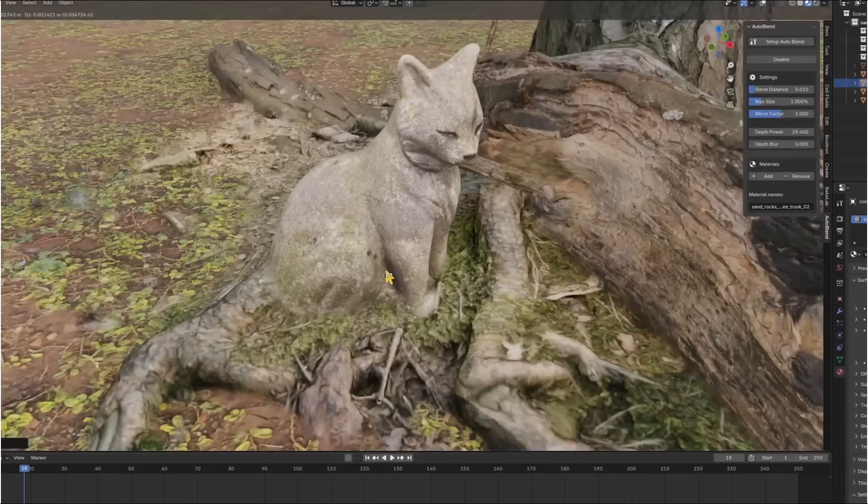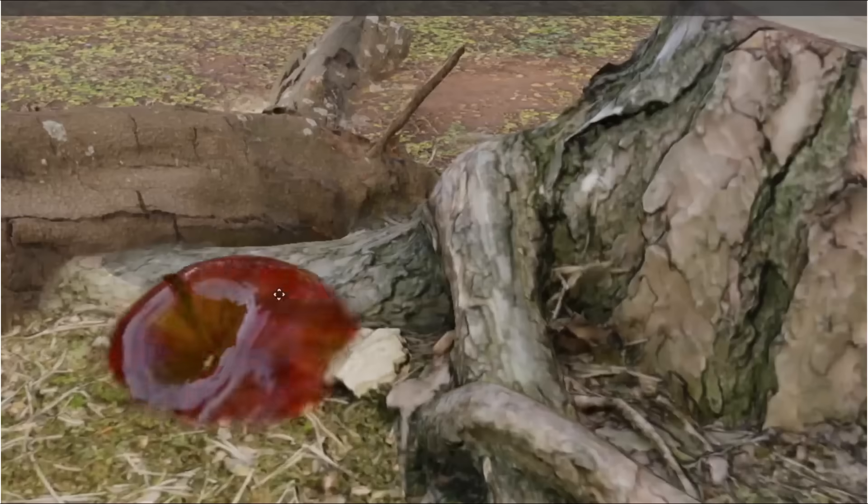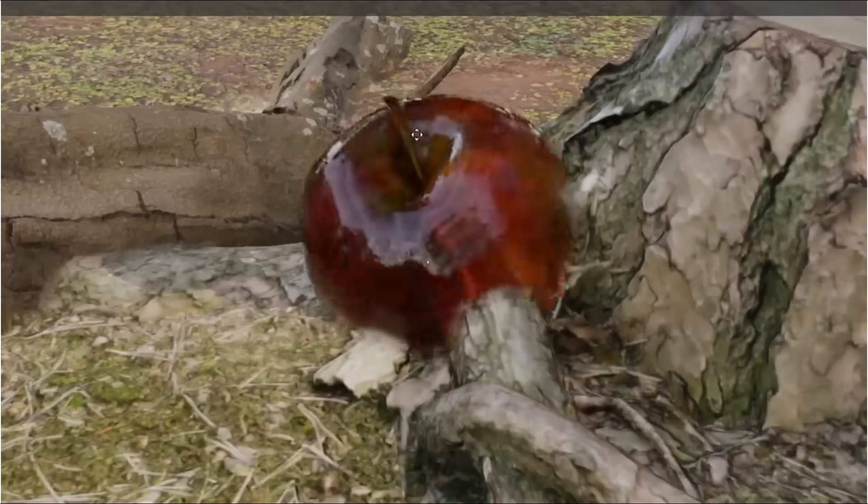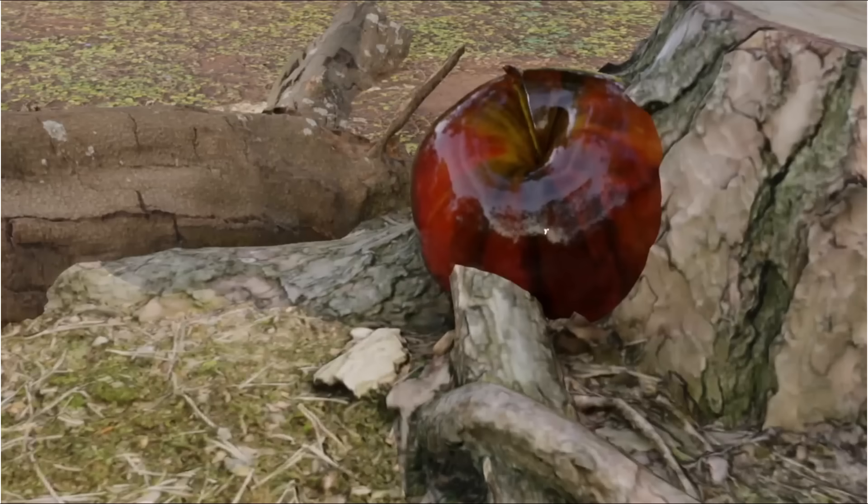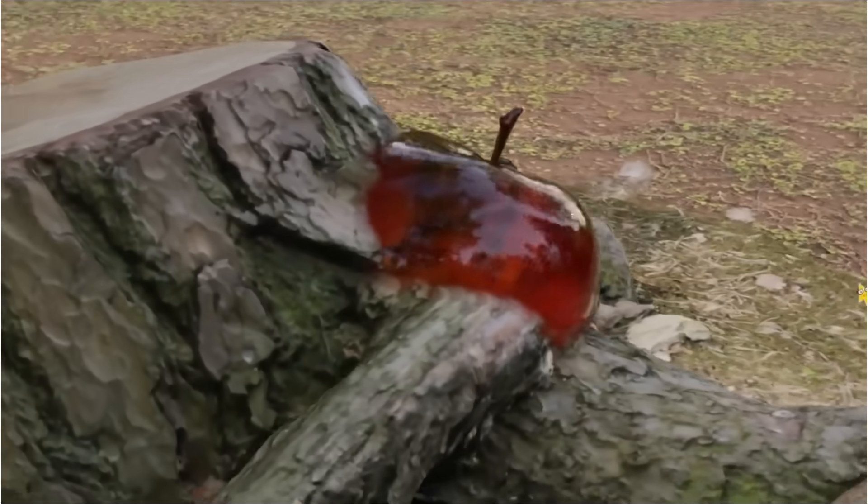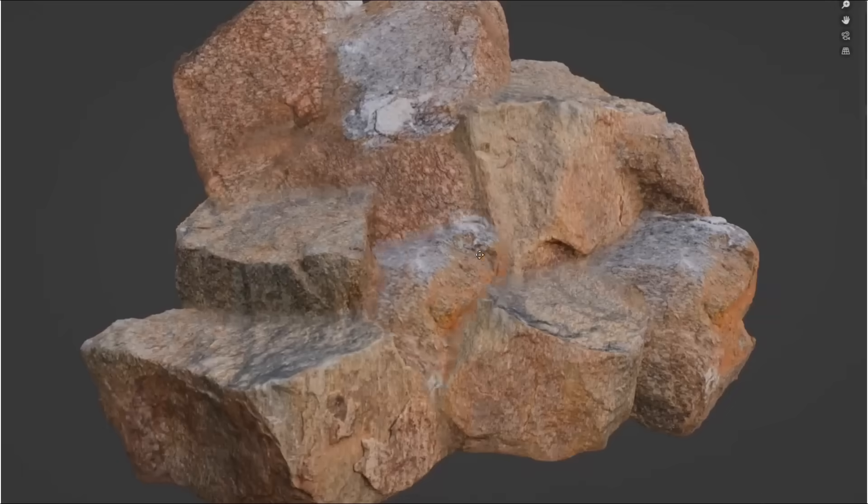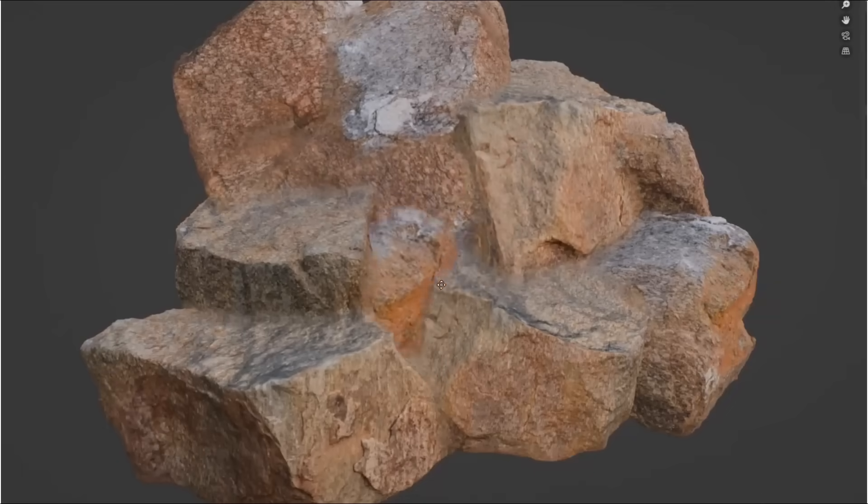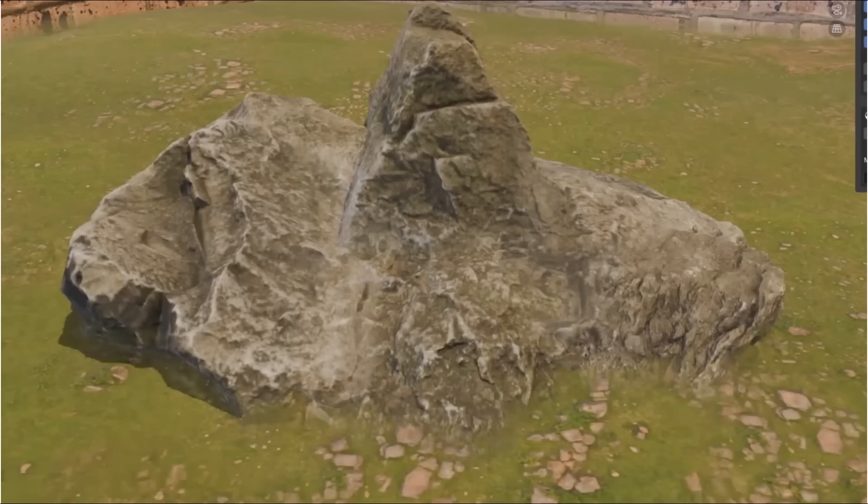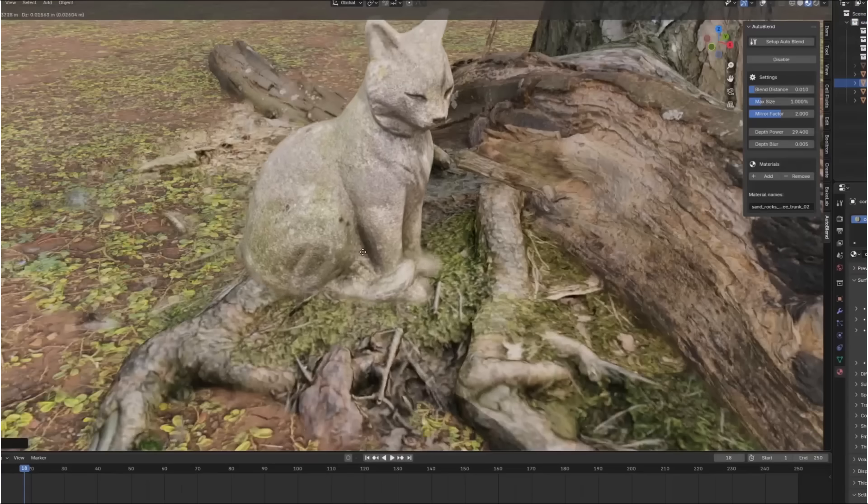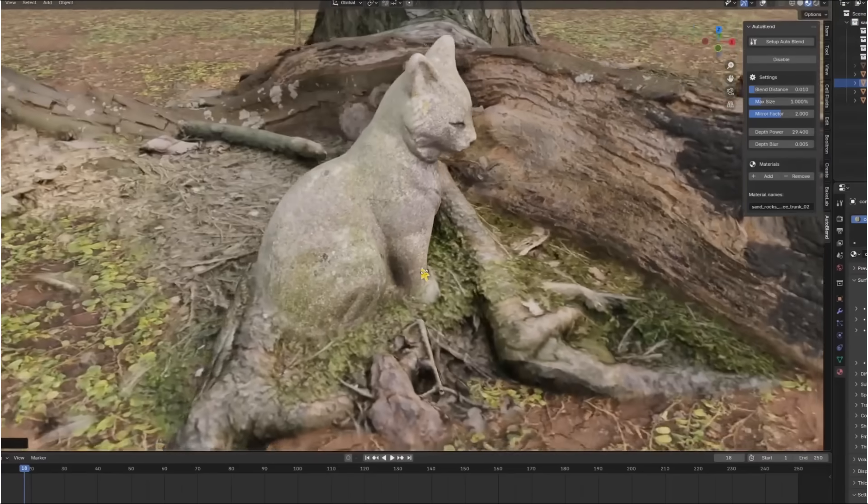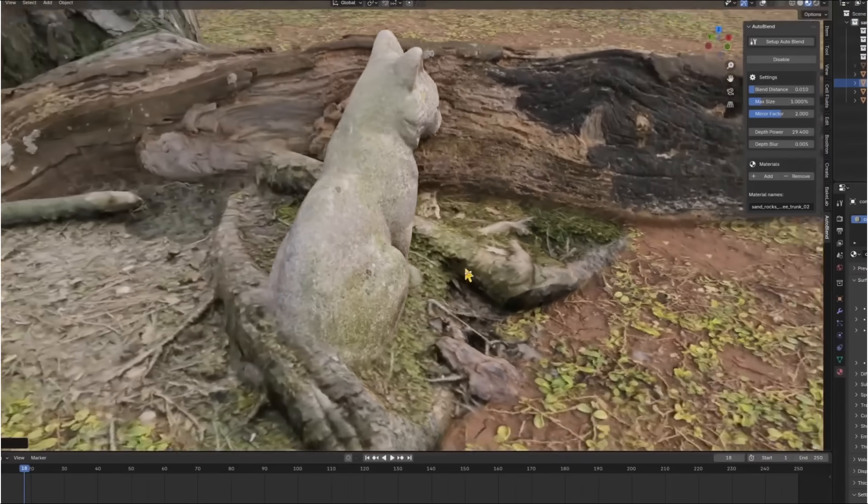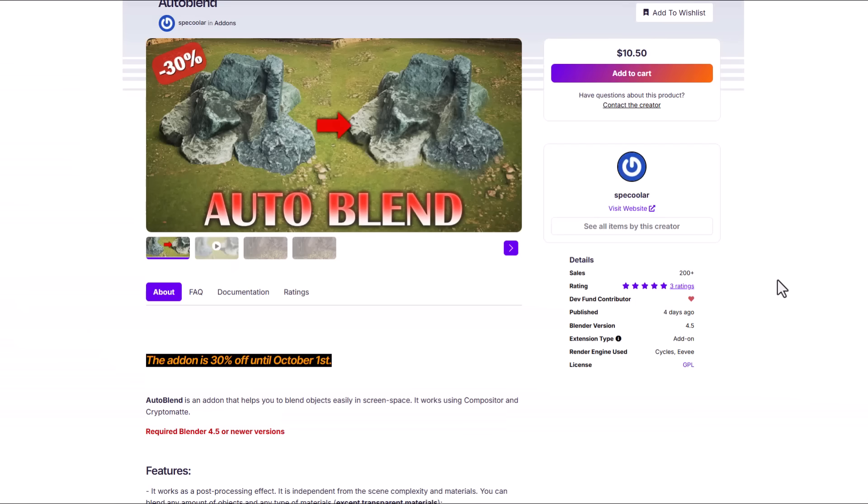AutoBlend from Specular is an interesting blender addon that allows you to blend multiple objects inside of blender. This works using the compositor and cryptomatte. You can simply blend as many things as you want regardless of the object type, texture size, and even where they exist in blender as this works both with Eevee and Cycles. It has several parameters that you can tweak to get the best result. Currently this is doing a 30% off from now till October 1st.